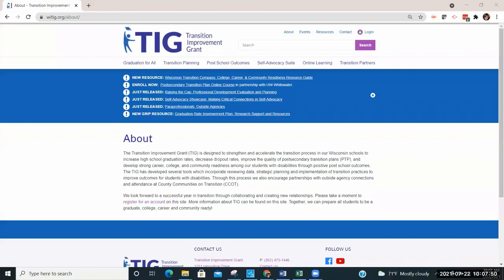The Transition Improvement Grant, or TIG, is a discretionary grant of the Wisconsin Department of Public Instruction.